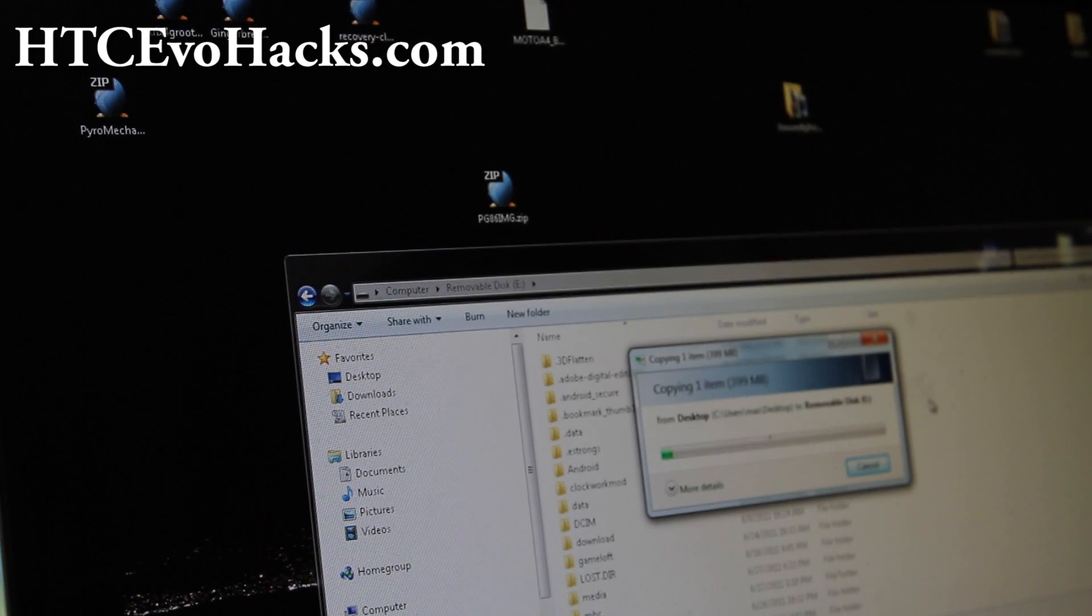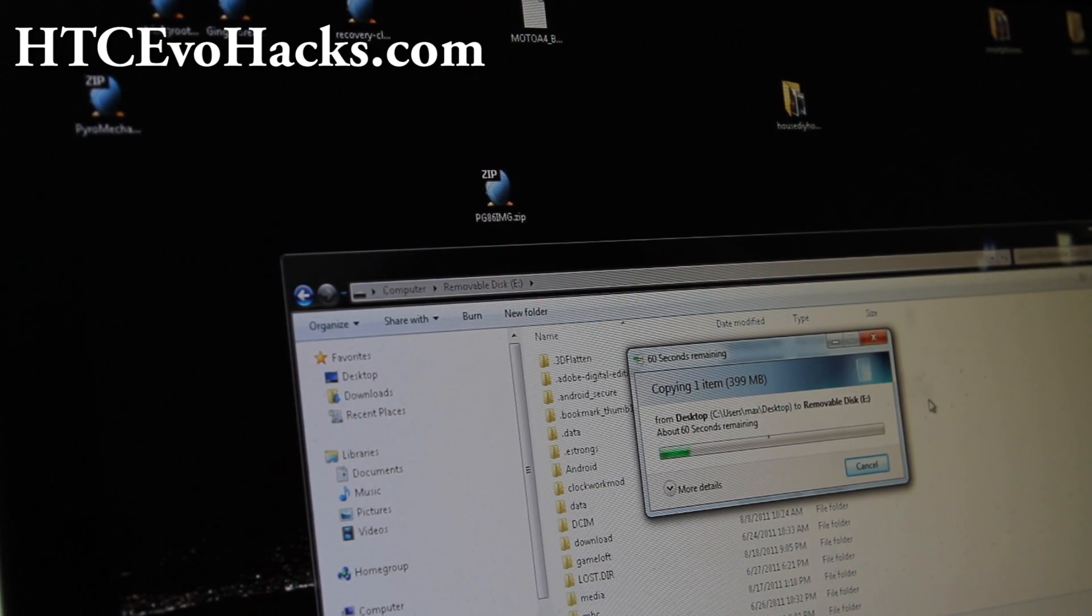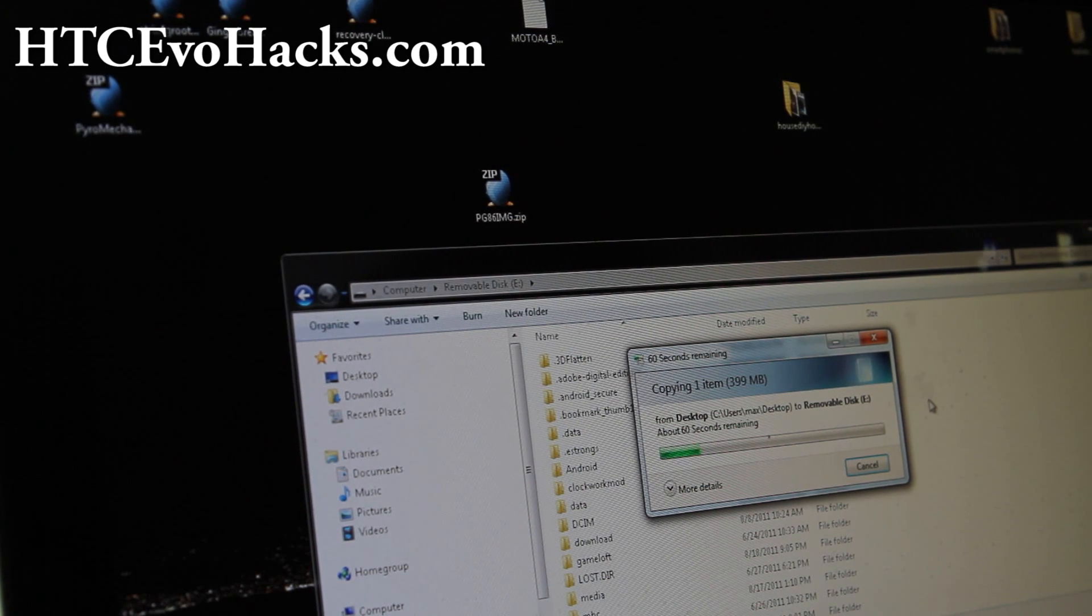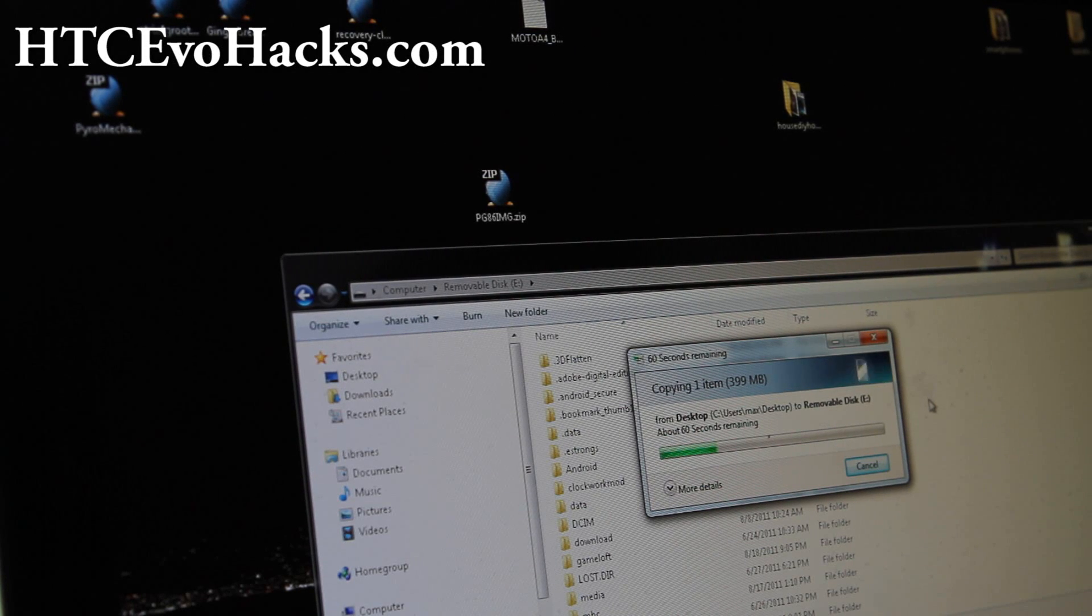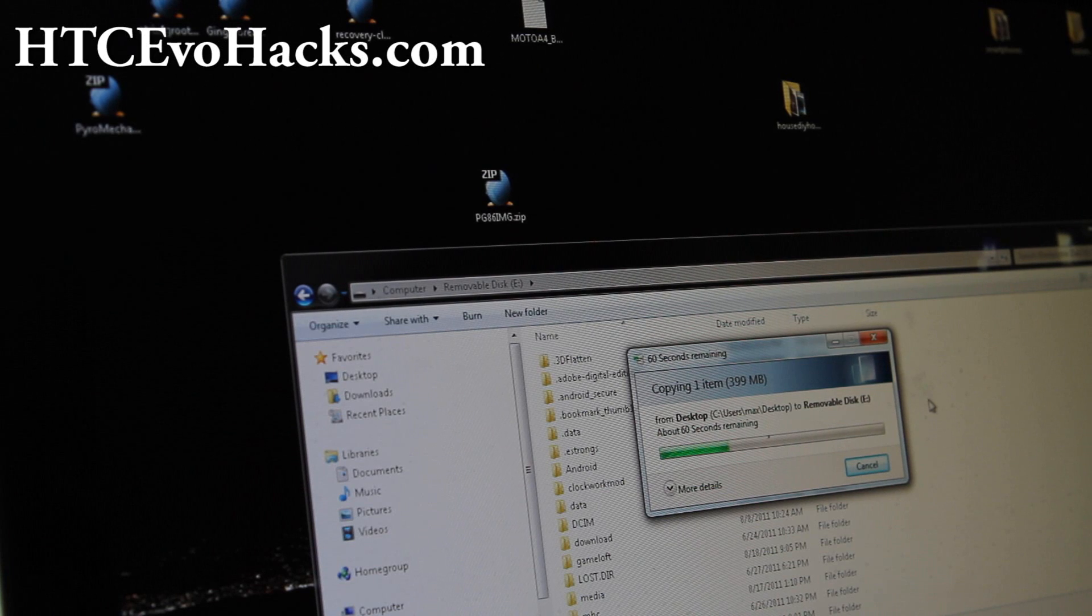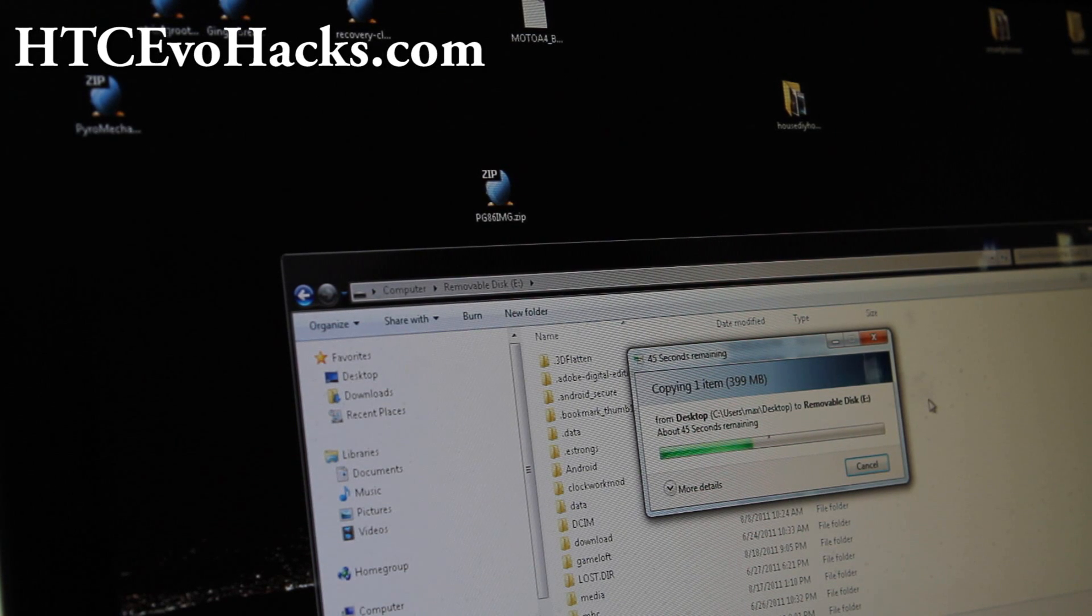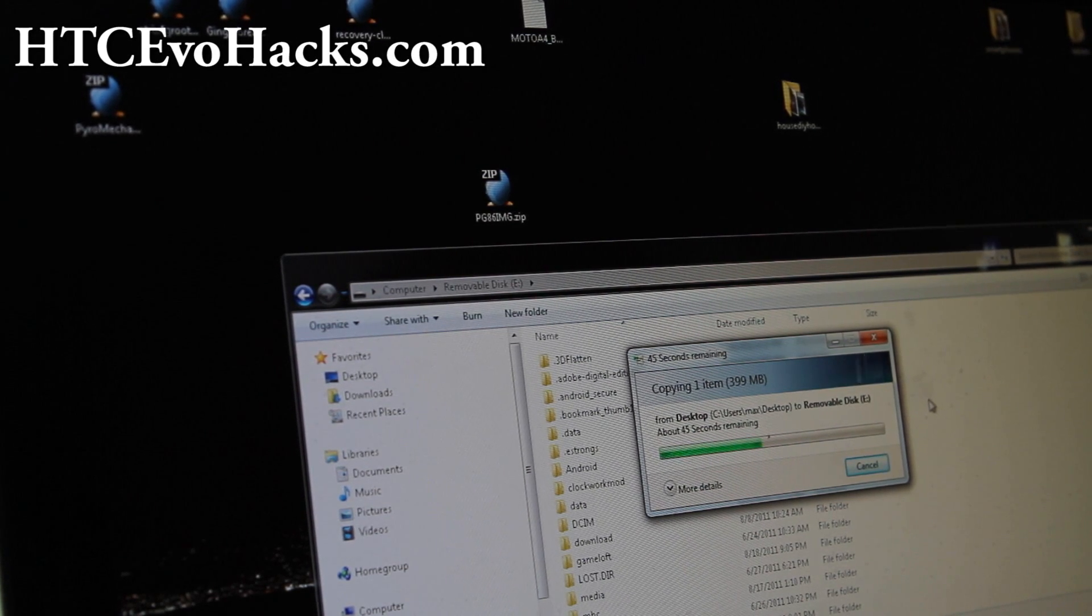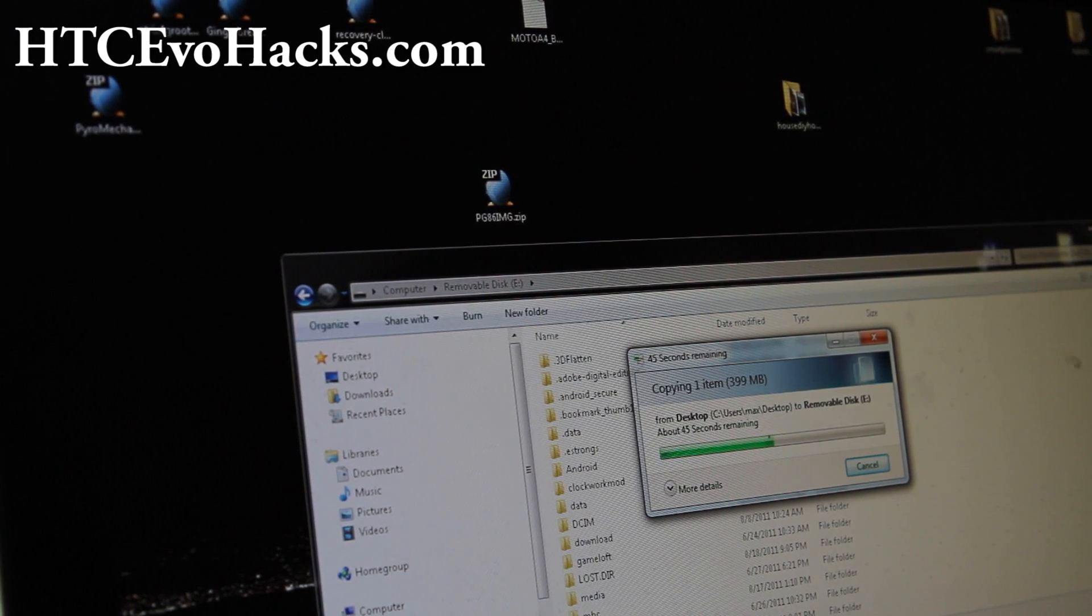When this is done, we're going to reboot into bootloader and it will unroot back to factory state. Then we're going to use the command to put it back to S-ON. This can work on any computer - Linux, Mac, or Windows.